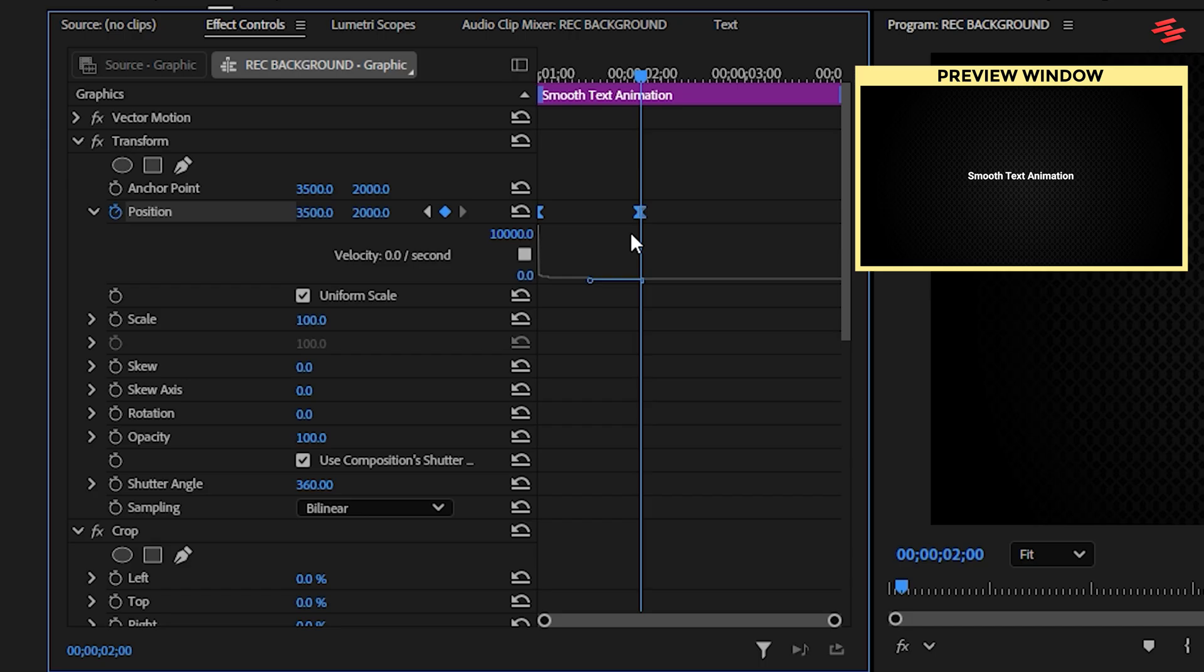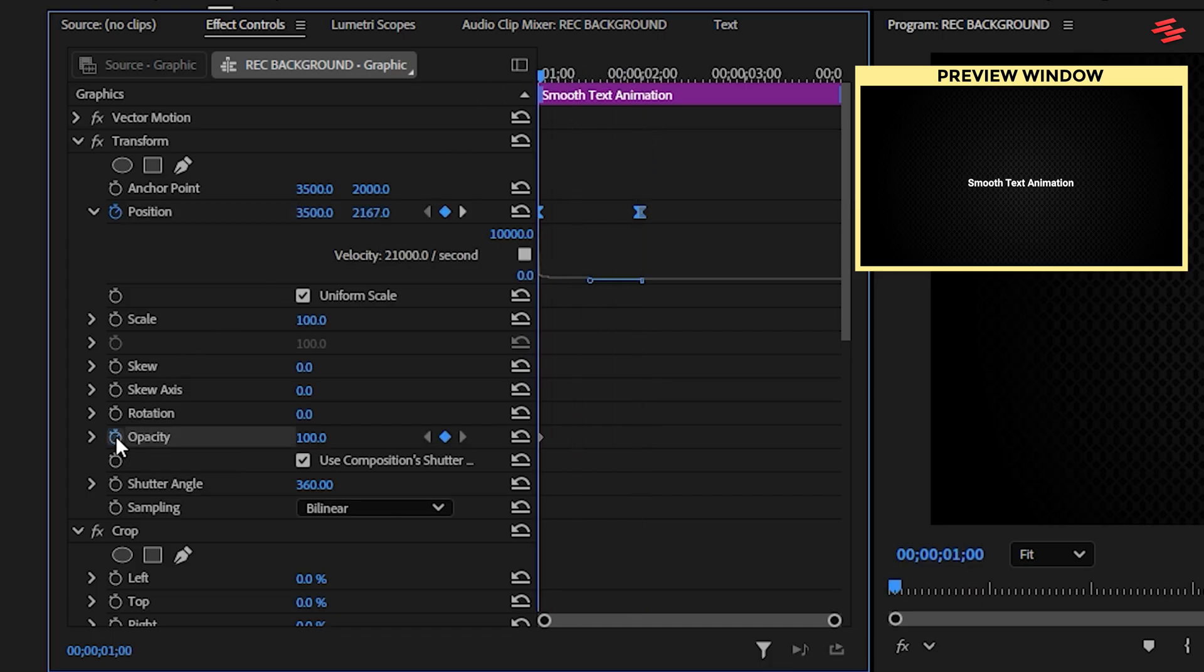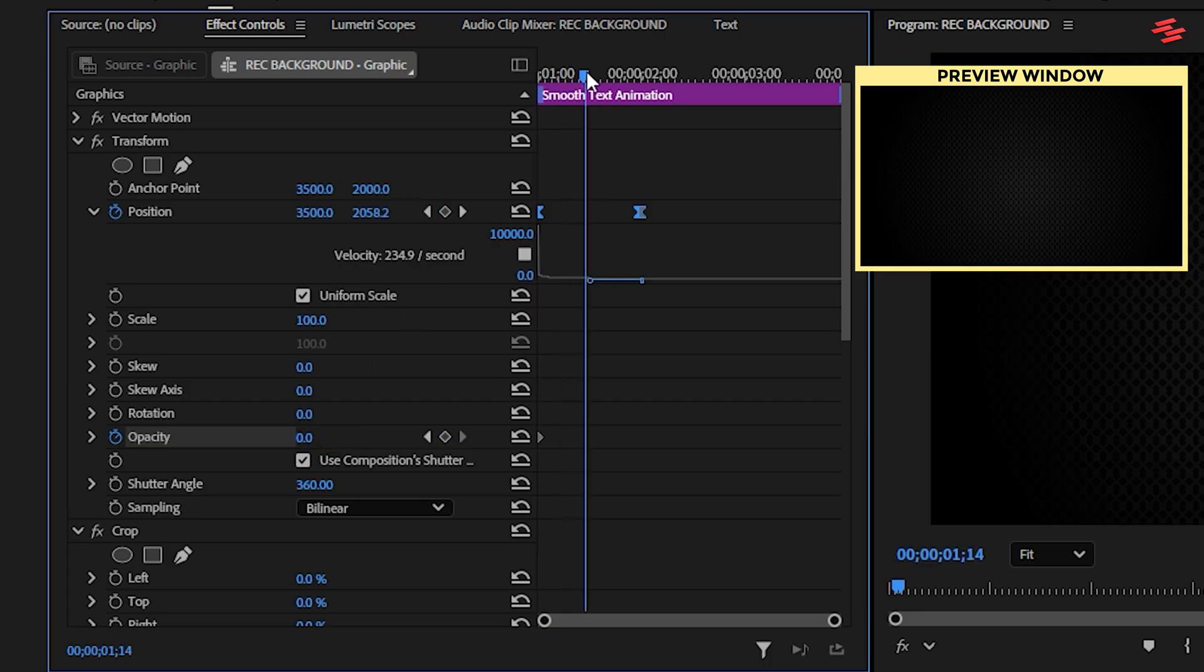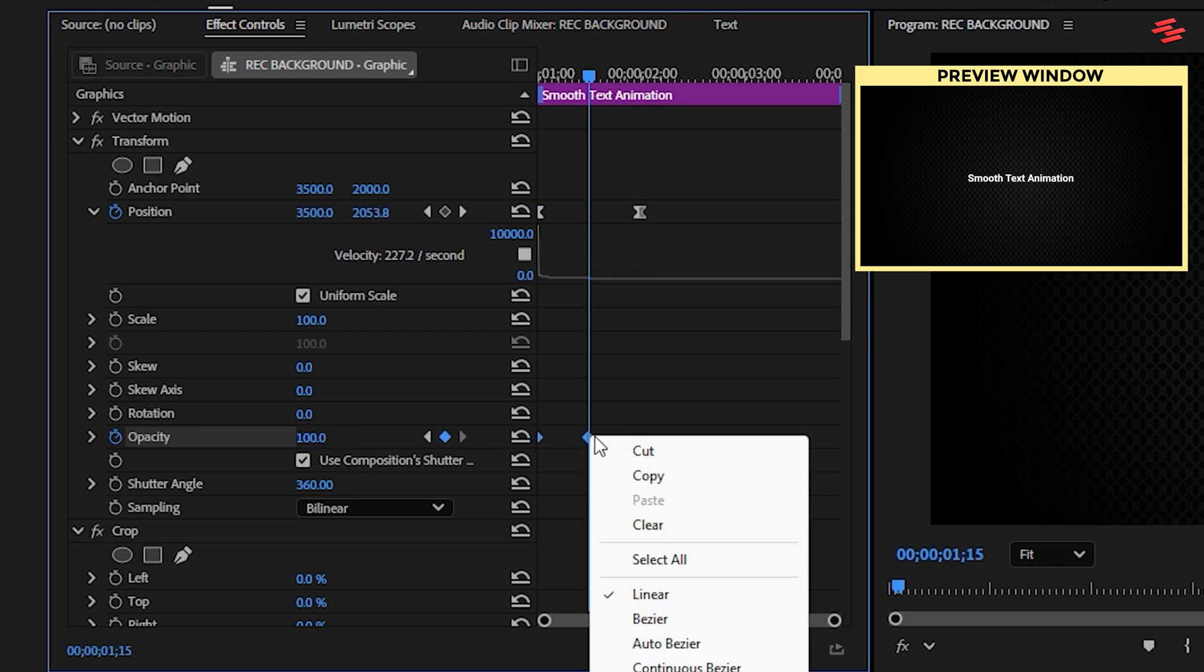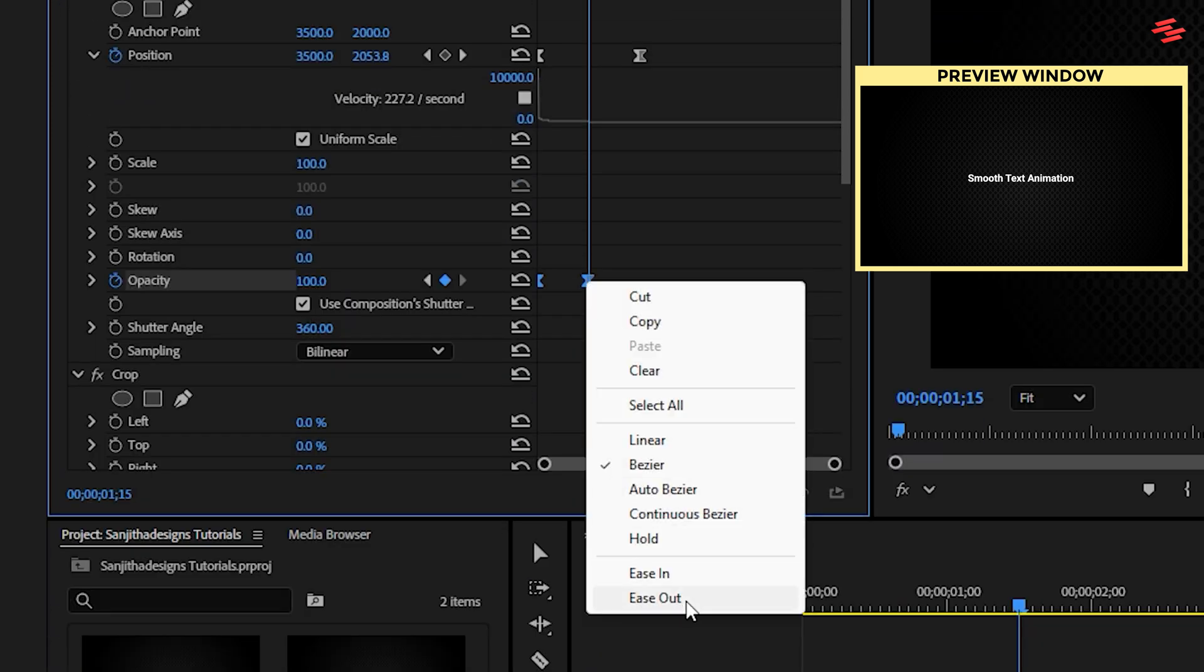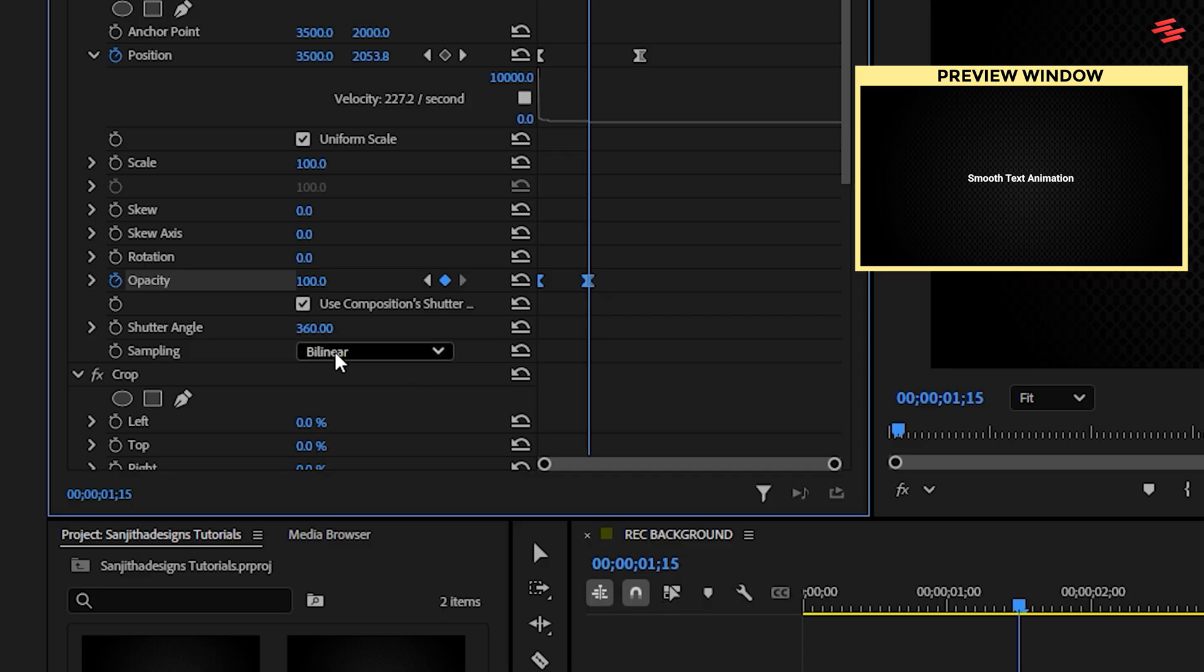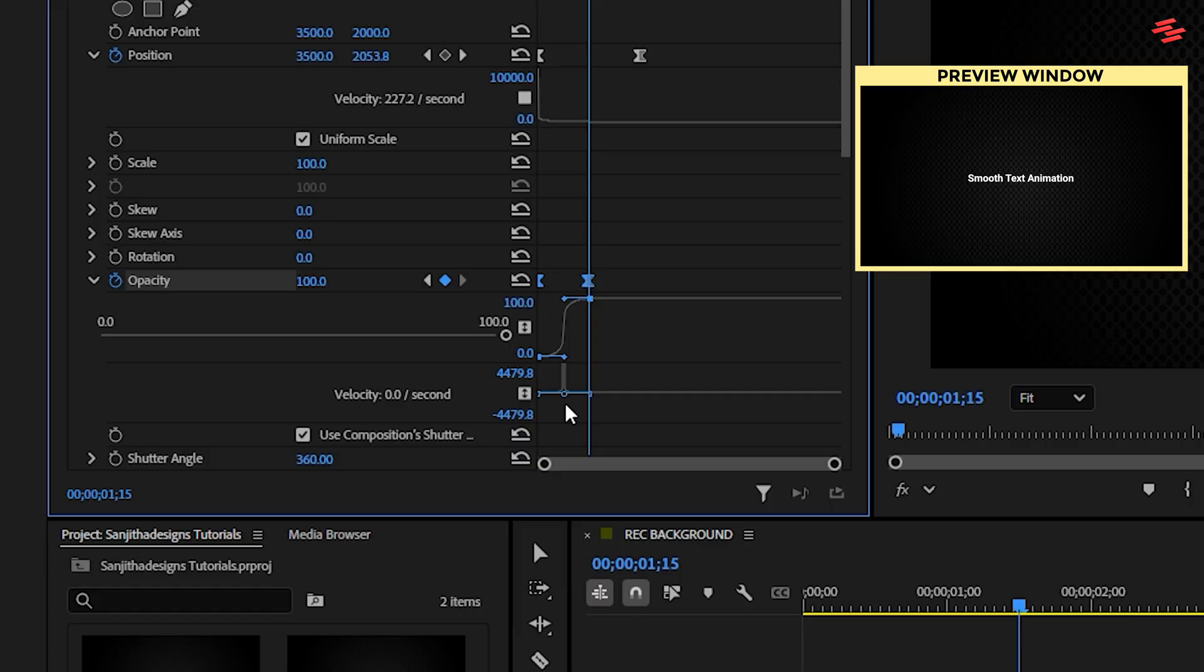Next, move the playhead back to the start of the text layer and create an Opacity keyframe, changing the value to 0. Move the playhead about 0.5 seconds forward and change the Opacity value back to 100. Select these two keyframes and apply Ease In and Ease Out to them as well. Expand Opacity and move the left and right handles closer to the middle, refining the fade-in.